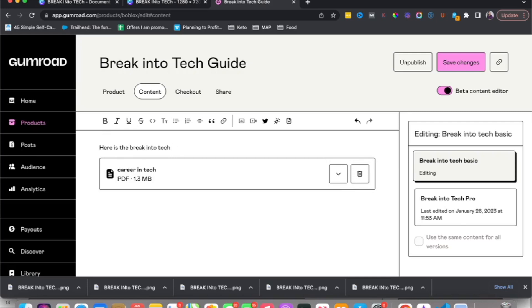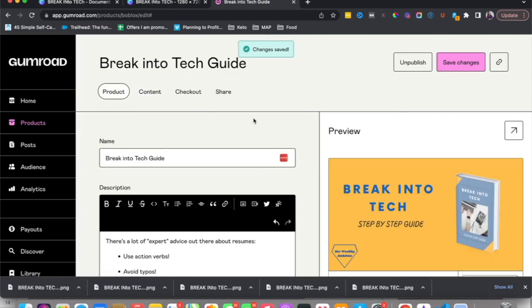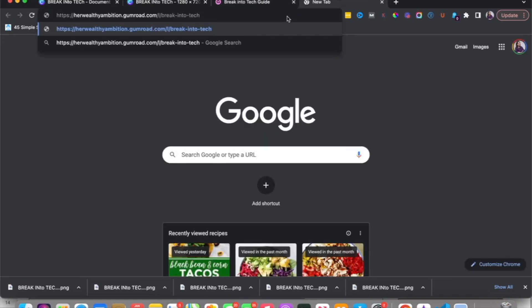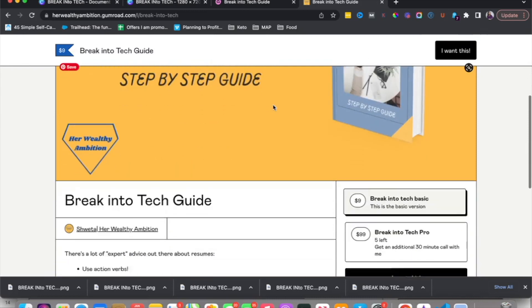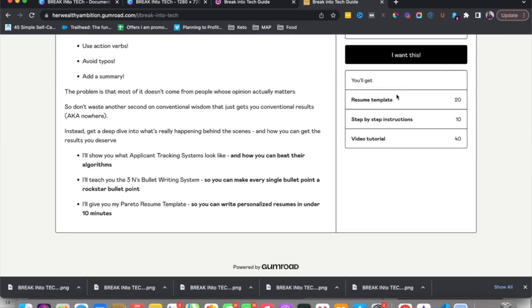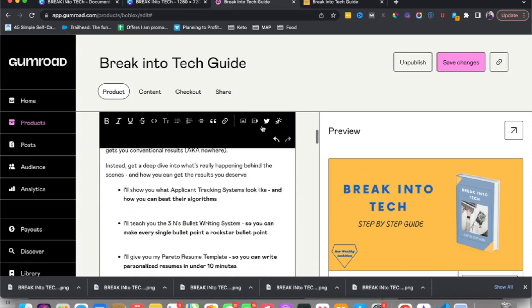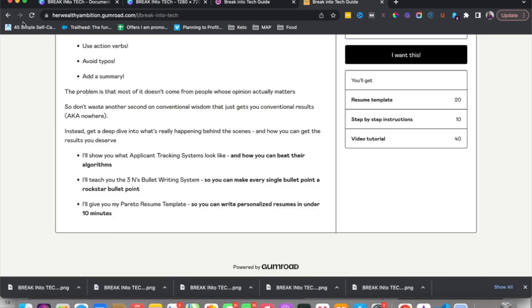Make sure your content is there — the PDFs are attached. You can also write any text here, such as 'Here is the Break Into Tech Guide — download it below.' Save changes, go back to Product, and everything is ready. This is the link you'll share. One thing to note: make sure to add a dollar sign next to the values in your summary, otherwise it looks odd. Go back and add the dollar sign, then save changes.